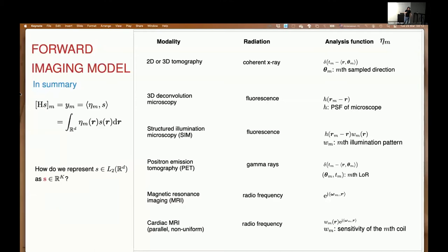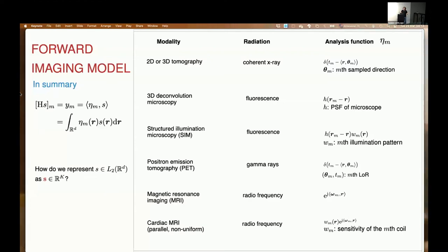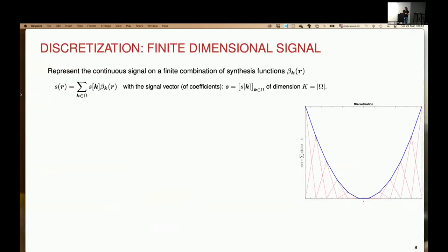Everything I've told you characterizes the measurement operator — what the instrument does — but I'm missing one step. I want to recover a continuous domain thing, but I can't do that inside the computer, so there's another choice to make. The first choice was simplifying the physics down to analysis functions. The second choice is: how will I represent this continuous domain thing in a computer with finite memory? This is what we call discretization — we express the signal as a sum of coefficients accompanying basis functions.